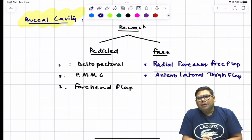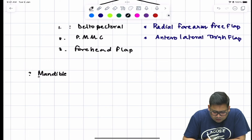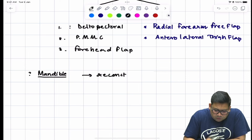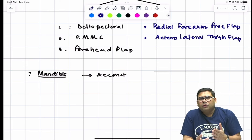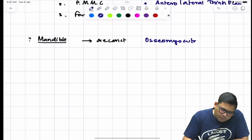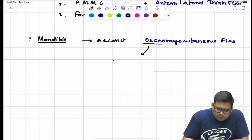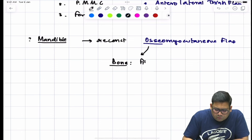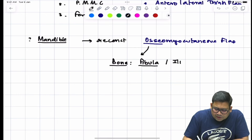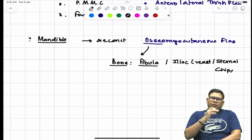If the mandible needs to be excised and reconstructed, bone must be added — we use osteomyocutaneous flaps. The preferred bone material is fibula for dentulous patients. For edentulous patients, we use iliac crest chips or sternal chips. This is how reconstruction of the buccal cavity along with the mandible is performed.